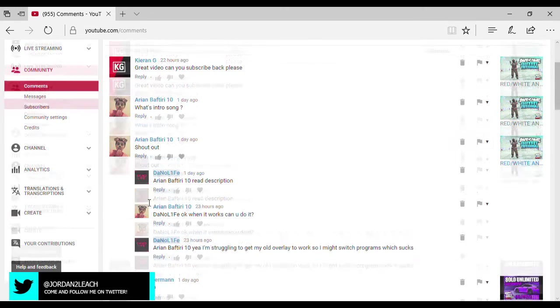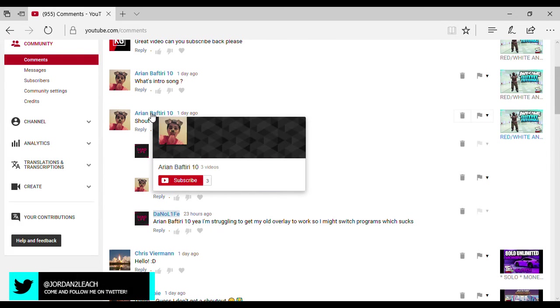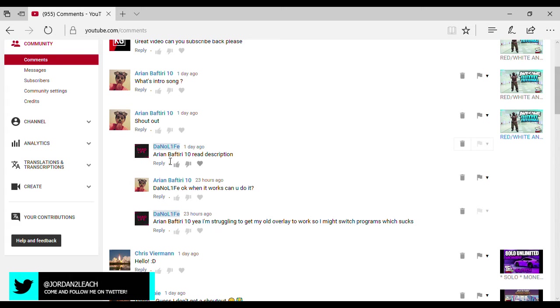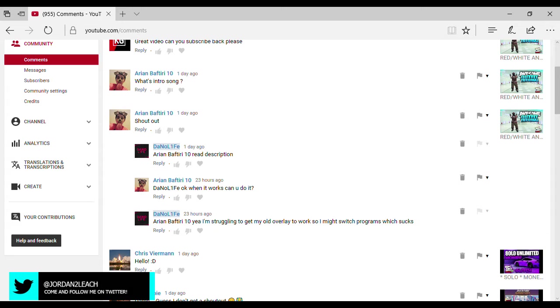Shoutout. Here you go, dude. Here's your free shoutout. I put back read description. He said okay, when it works can you do it? I said yeah, I'm struggling to get my old overlay to work so I might switch programs, which sucks. But I did switch programs and as you guys can see I have this new program right here that I'm hovering over. This is a new one and I used to use Resolve, and Resolve didn't look like that.